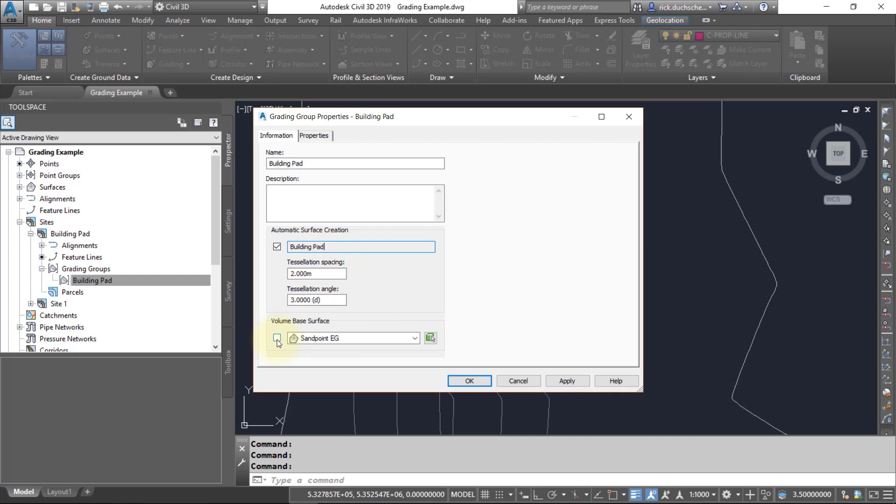Also, you might want to compare this grading group to an existing ground surface, and that will allow you to calculate some volumes quickly on the fly. So that's always a good idea too. If you set your existing ground surface there, go ahead and say okay.